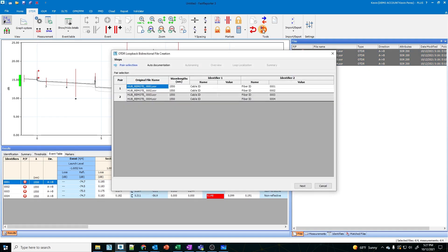I'm going to click on it. Here it is — my two pairs: my first pair and my second pair. It's going to grab from one and two to make the first pair, and three and four to make the second pair. Pair being strand, right — strand number one, strand number two. Just hit next.